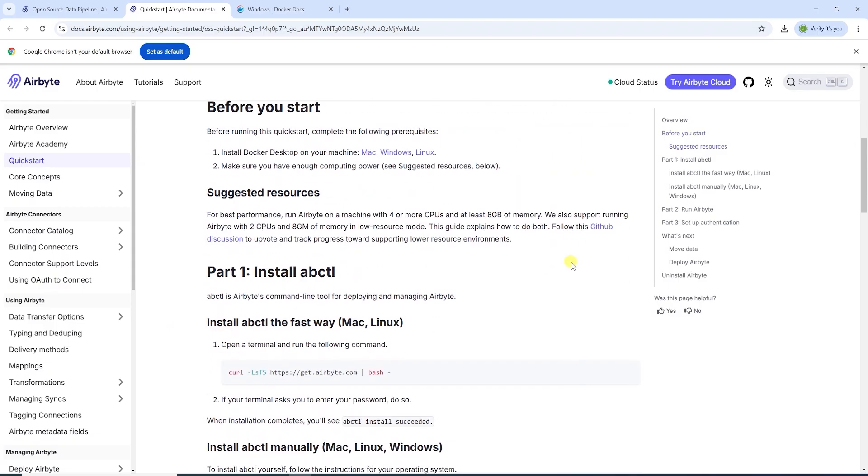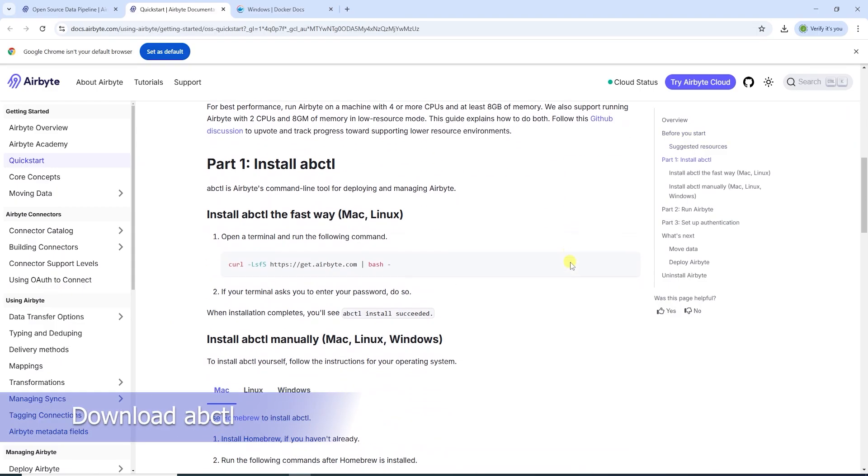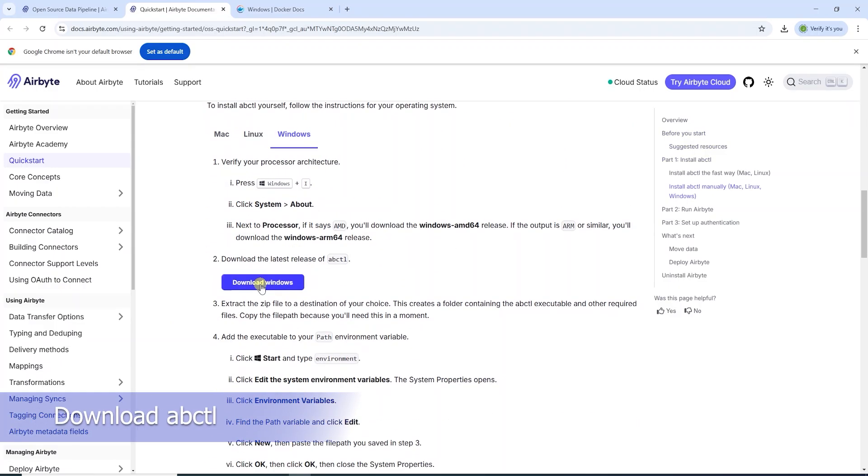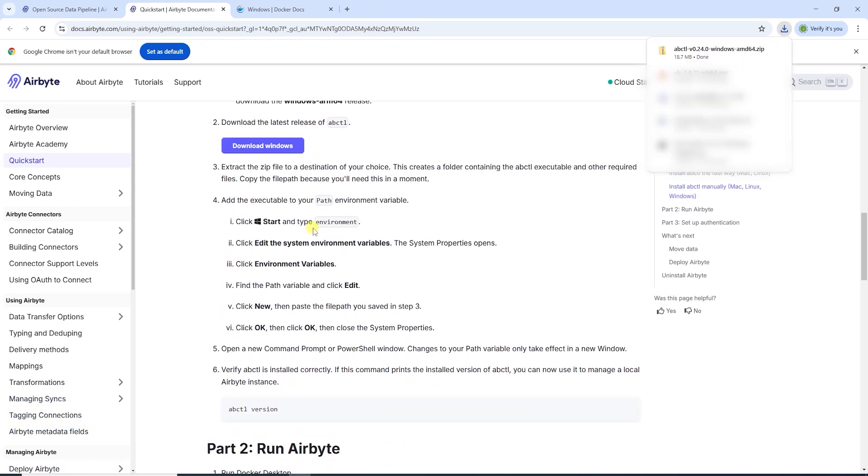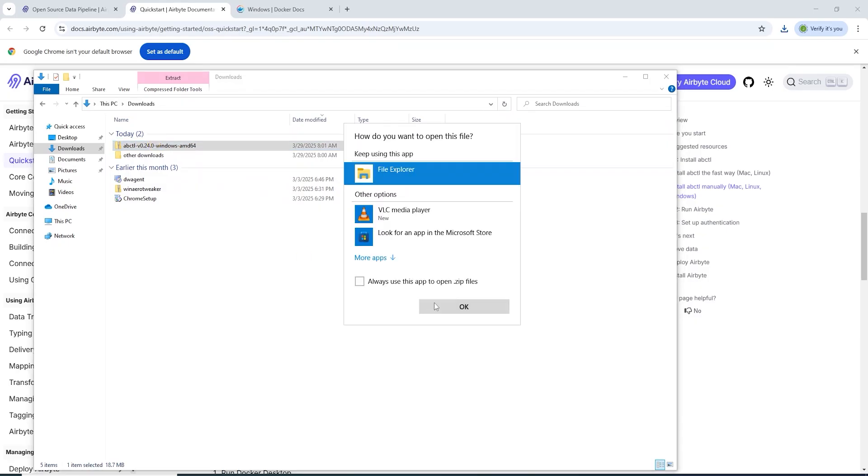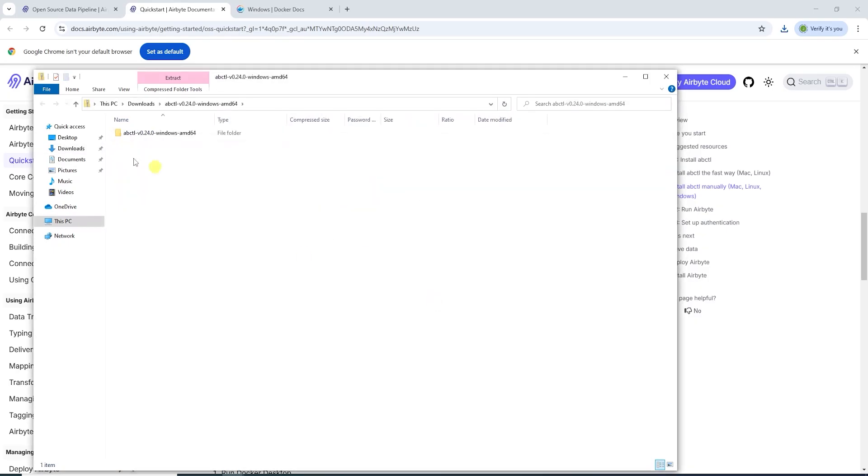We will download the Airbyte command line utility for Windows. For ease of use, we can add the path of this utility to environment variables. We need to extract the command line utility from the zip file.